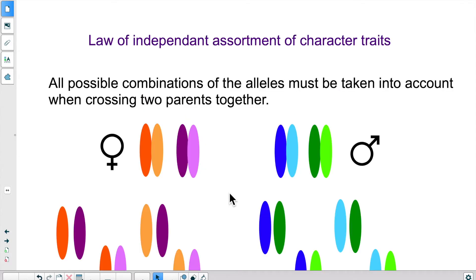So what does this mean? All possible combinations of the alleles must be taken into account when crossing two parents together. The law of independent assortment of character traits basically says that if you're looking at two genes, you have to look at all the possibilities of combination for those two genes. That's what the law says.